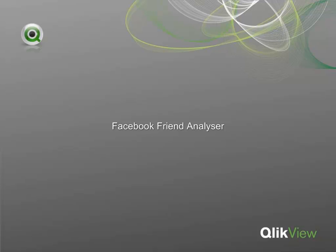Welcome to the Facebook Friend Analyzer Demonstration. The data used in this demonstration was gathered directly from the Facebook website using the QVSource Facebook Connector written by Industrial Codebox.